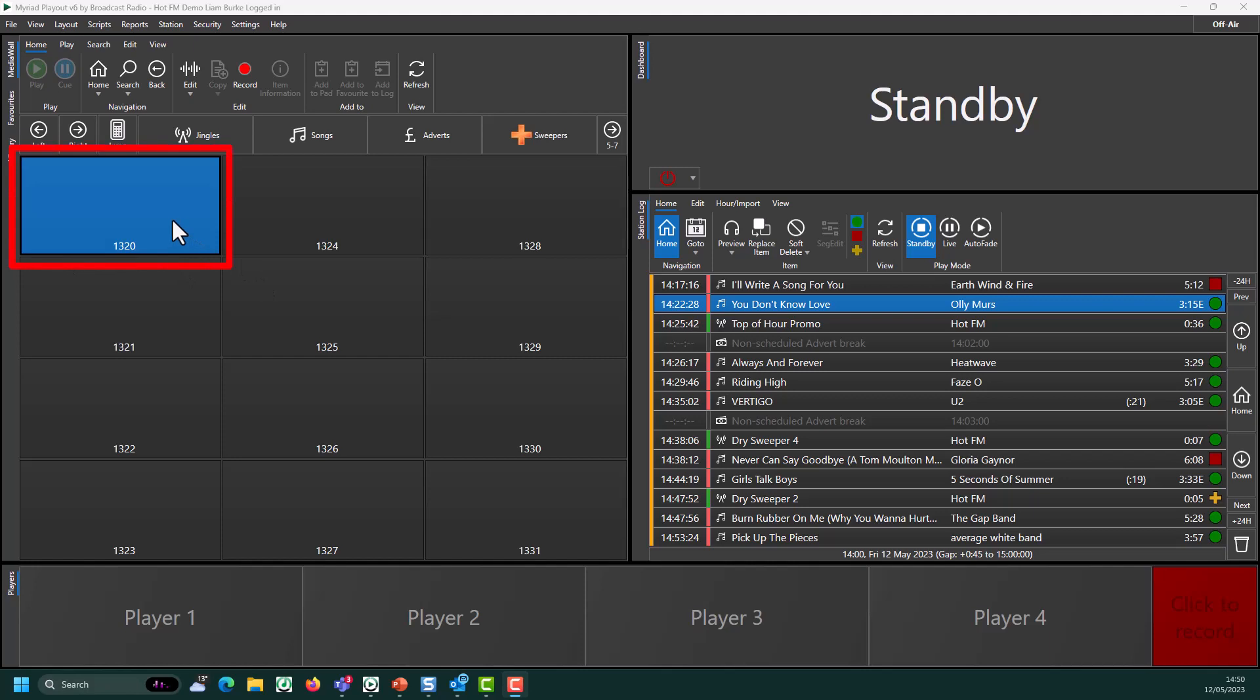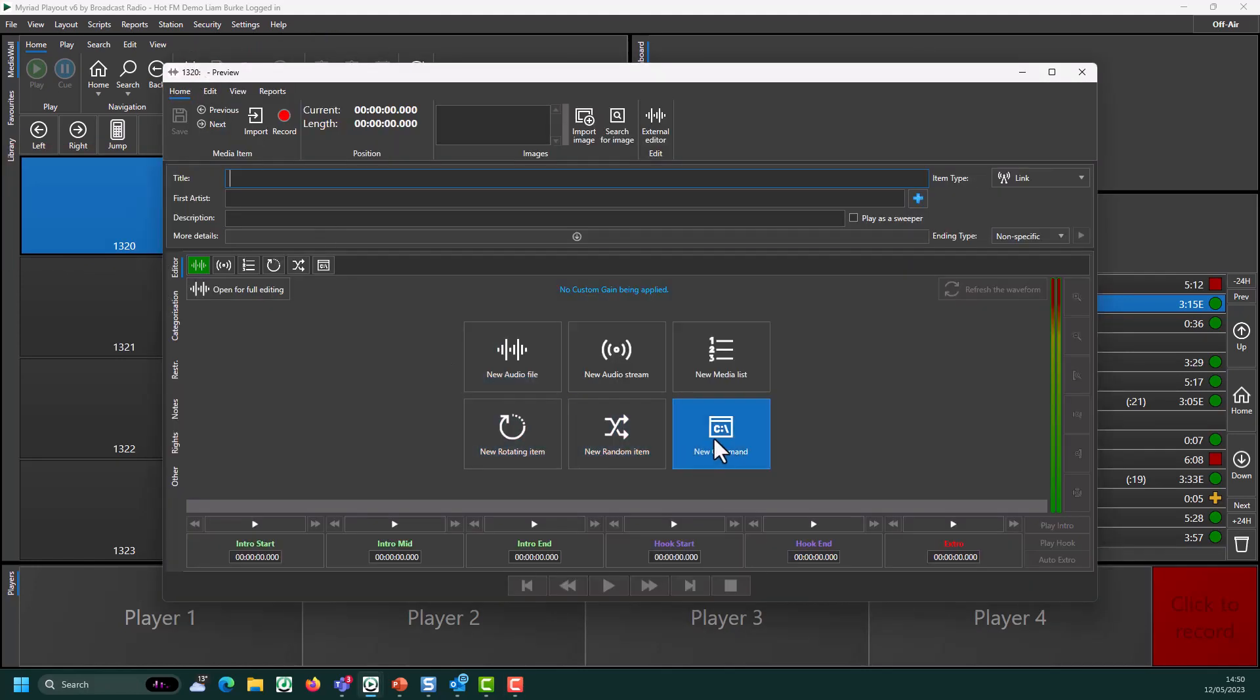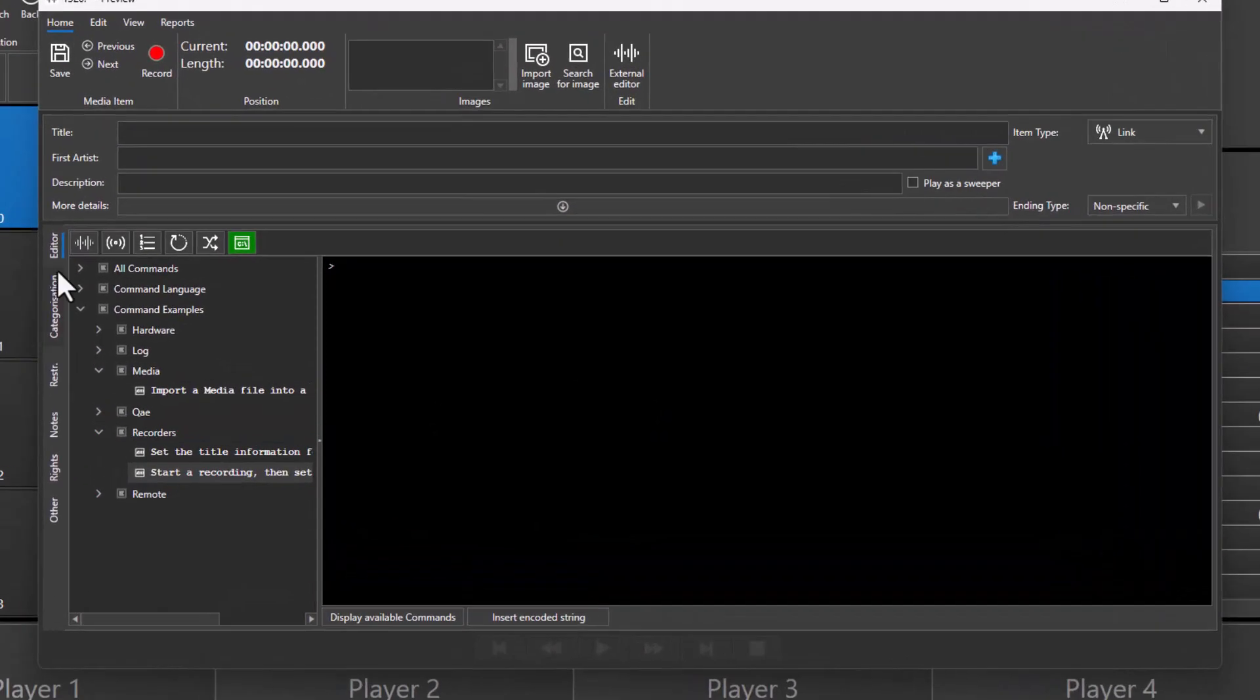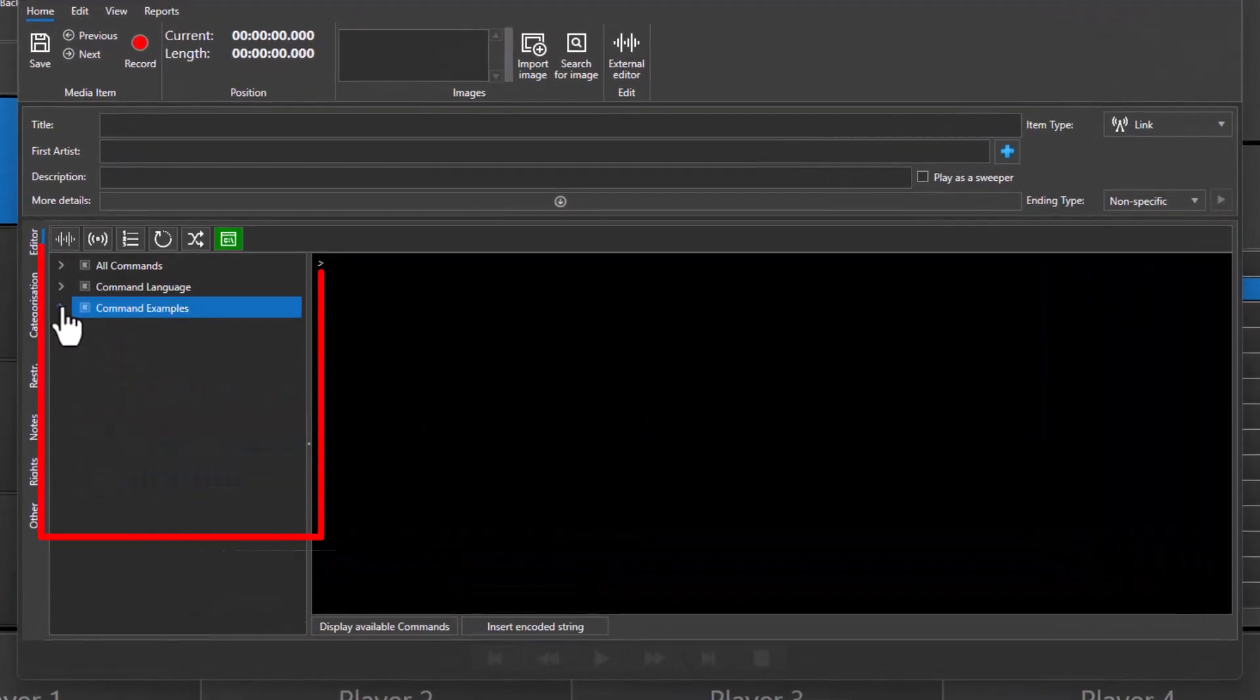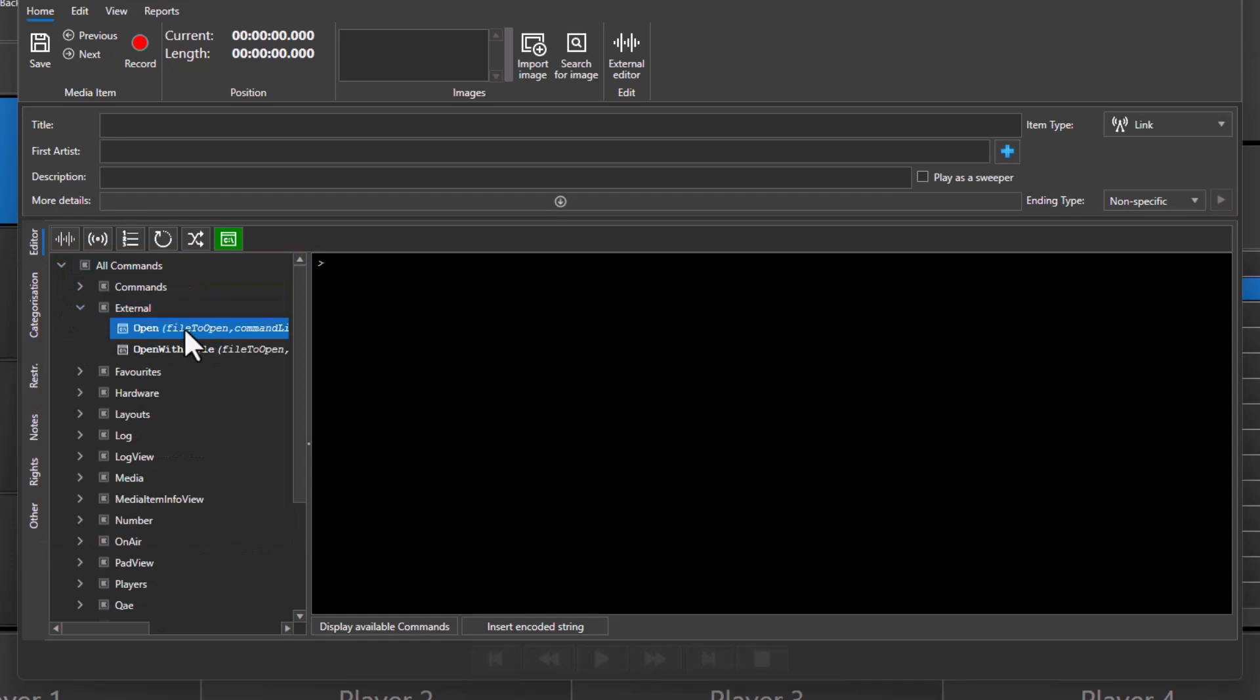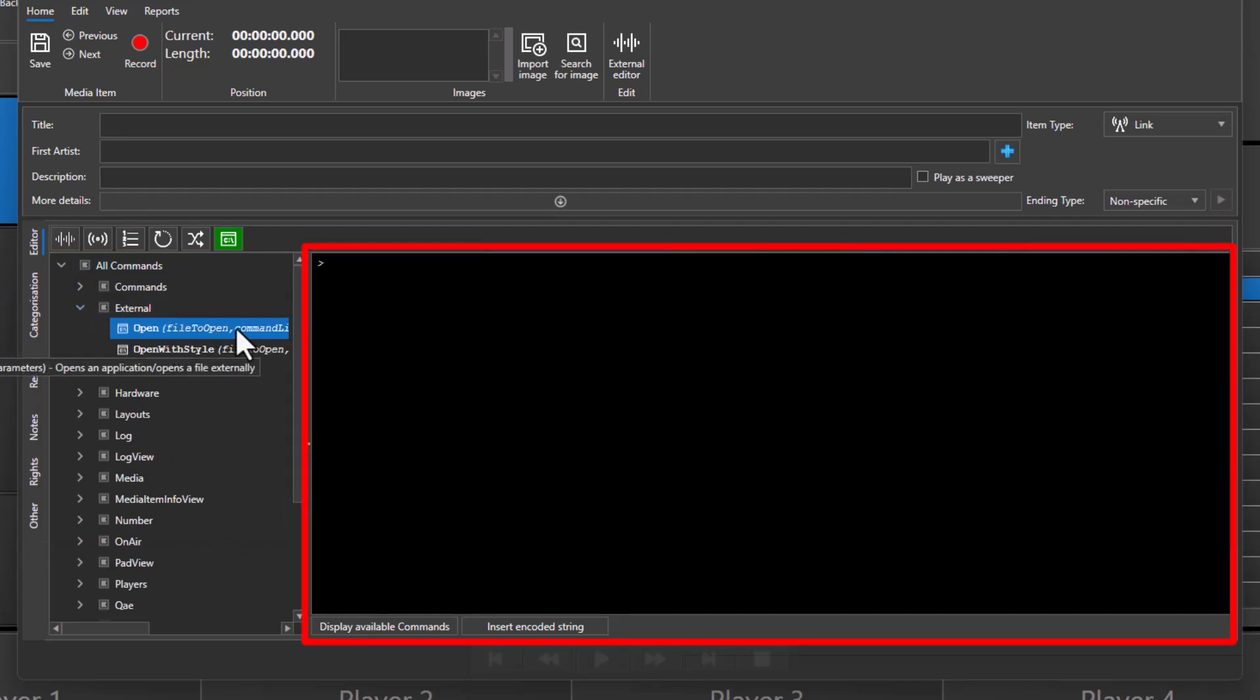Select an empty media item and then click on Edit. Choose New Command. You'll see all the commands are listed on the left-hand side, and when you see a command you want, you can double-click to add it to the command window.